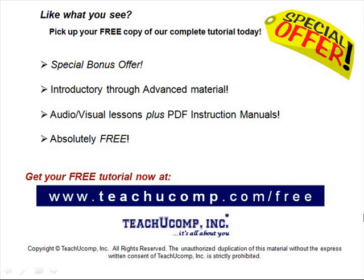Like what you see? Pick up your free copy of the complete tutorial at www.teachucomp.com forward slash free.